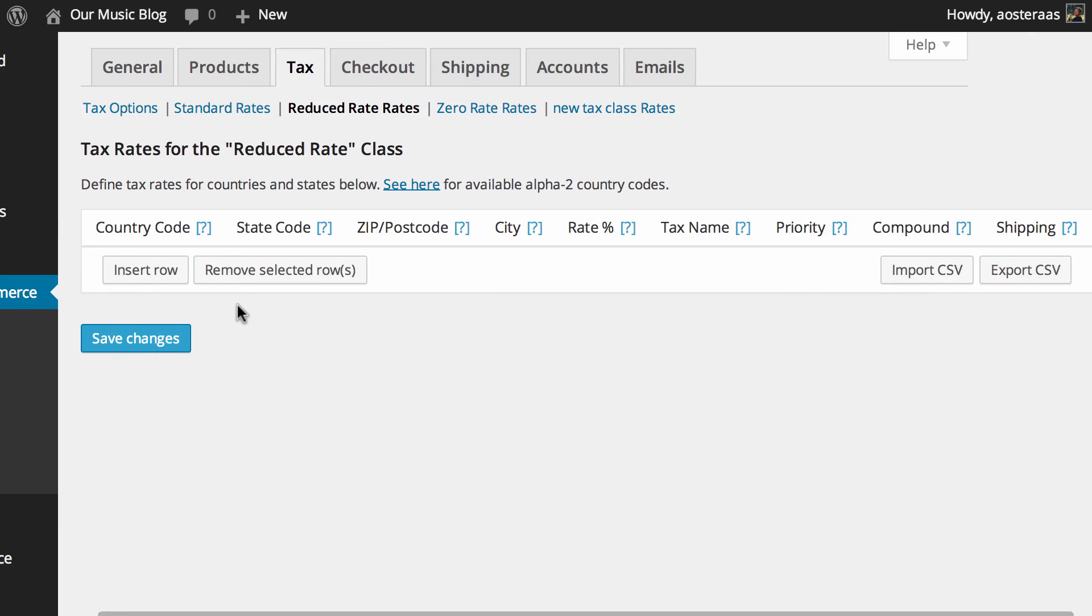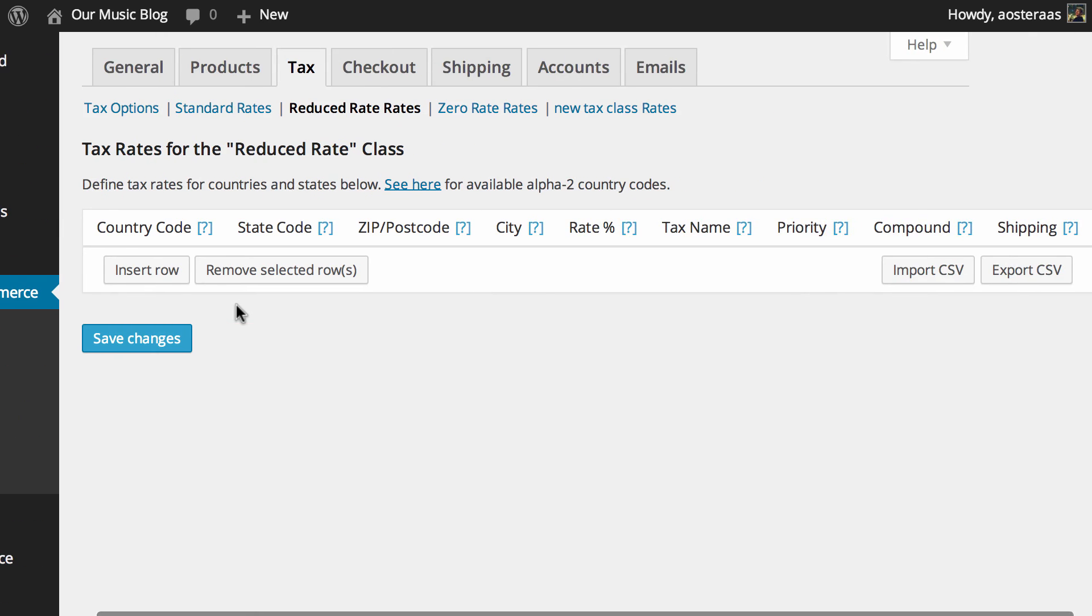So hopefully that's a good primer in setting up your tax options in WooCommerce. Of course if you have any questions at all please feel free to ask in the comments below and if you've enjoyed this video please hit subscribe for more.